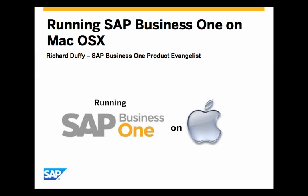Hi, my name is Richard Duffy. I'm the SAP Business One product evangelist, and I'd like to welcome you to this short session where I'm going to talk to you about running SAP Business One on the Apple Macintosh.